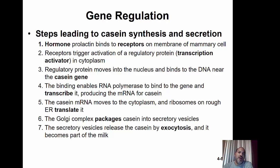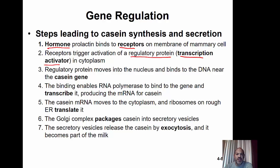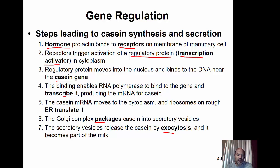To summarize the casein synthesis pathway: prolactin hormone binds its specific receptor on the membrane, triggering activation of the transcription activator regulatory protein in the cytoplasm. The regulatory protein moves to the nucleus near the casein gene; binding enables RNA polymerase to transcribe the gene. The casein mRNA moves to ribosomes on the rough ER for translation; the Golgi complex packages casein into secretory vesicles; and secretory vesicles release the casein by exocytosis, where it becomes part of the milk.